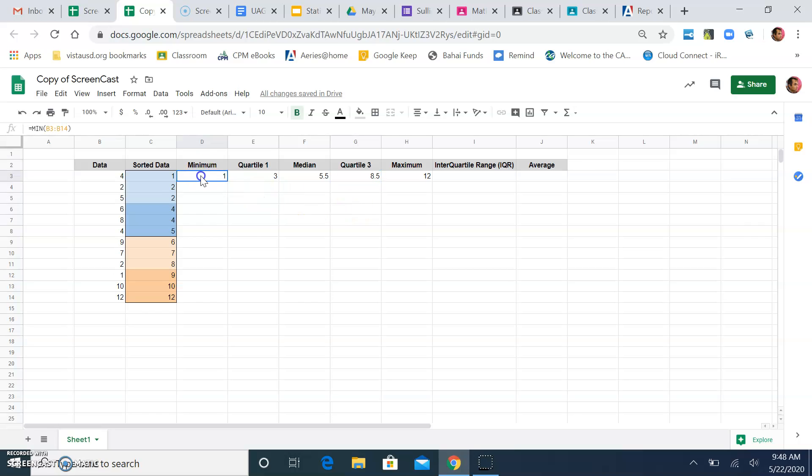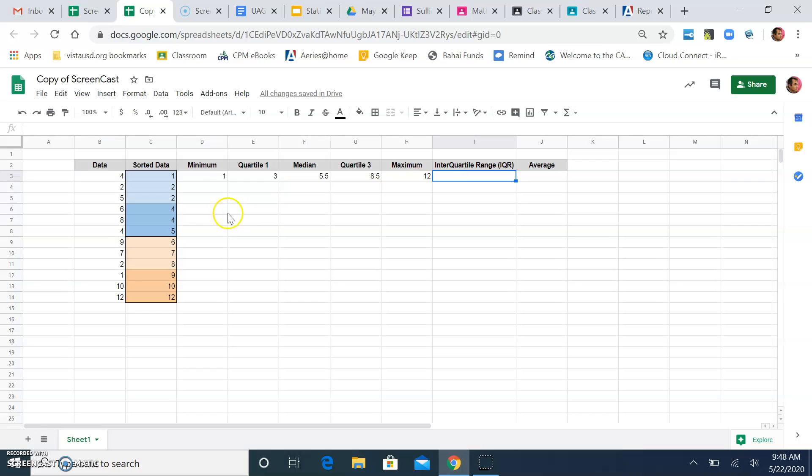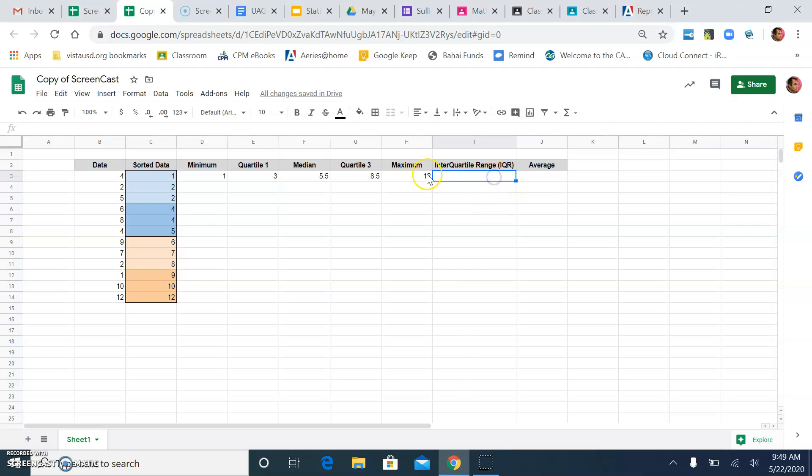So, now I have all the pieces I need for my 5 number summary if I'm making a box plot. Remember, the inner quartile range is the distance between quartile 1 and quartile 3. So, if you want to calculate that, the third quartile from the first quartile will get the inner quartile range. So, click here.